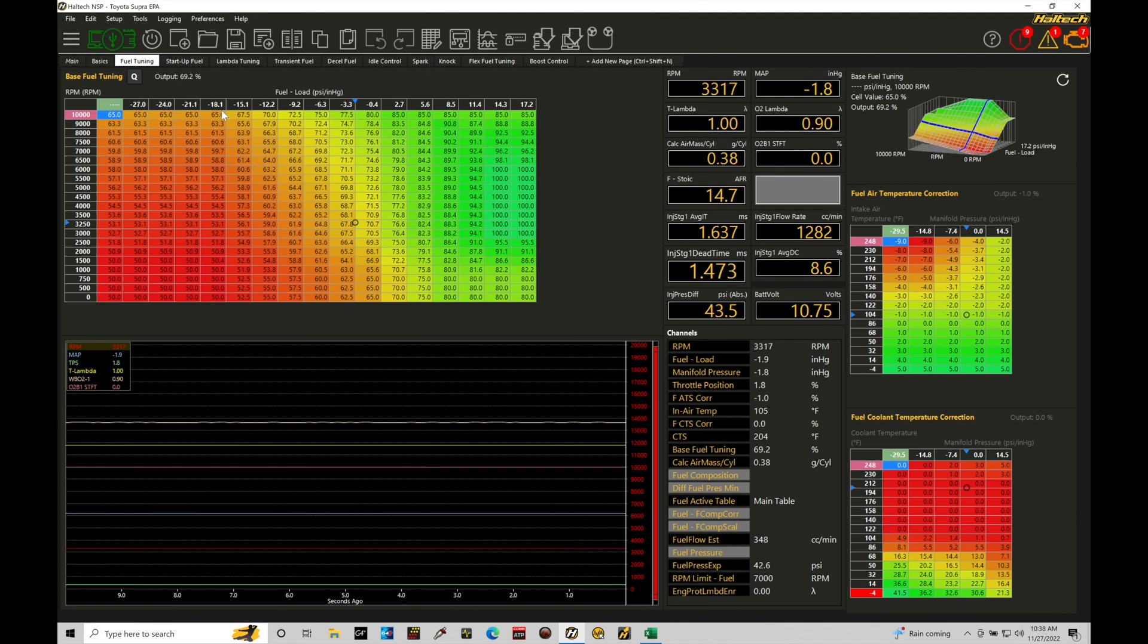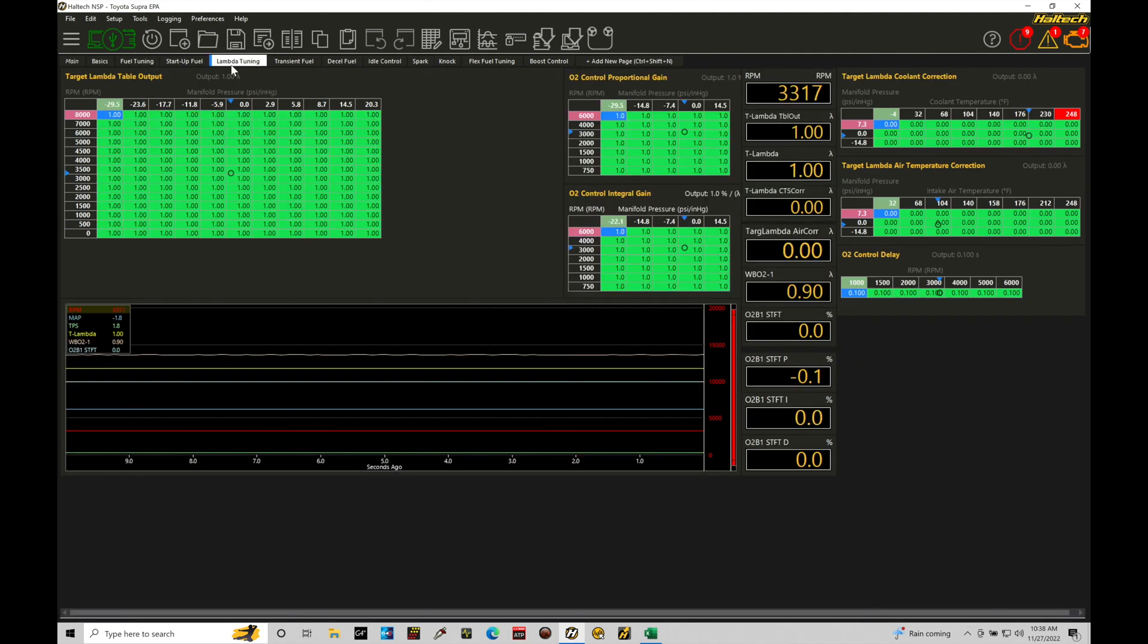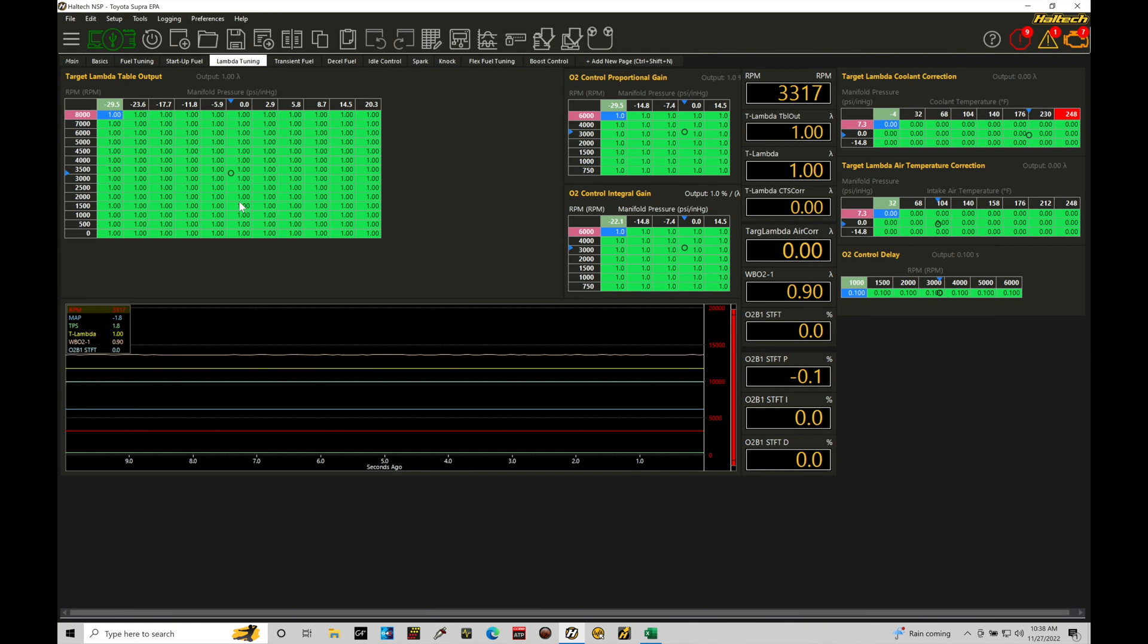So let's jump in here and take a look at this. We're going to move from our fuel tuning window over here to our lambda tuning window. In here we find that we have our target lambda or target air fuel table depending on what type of units you're referencing here.